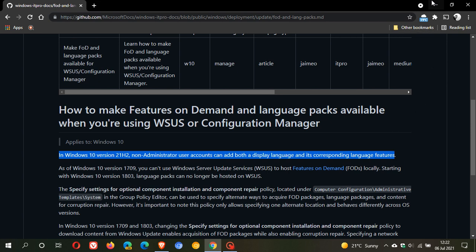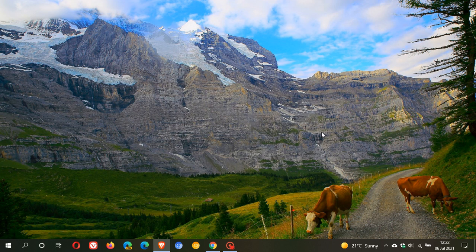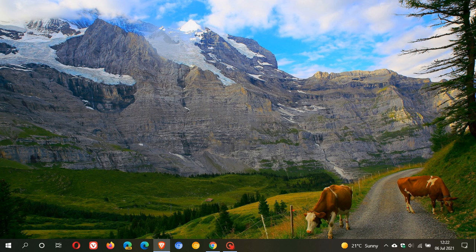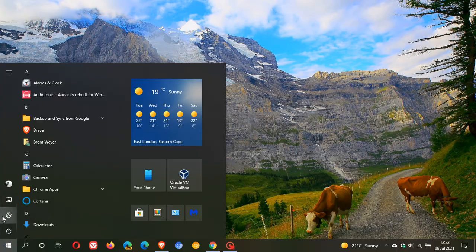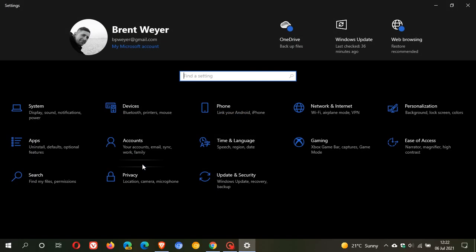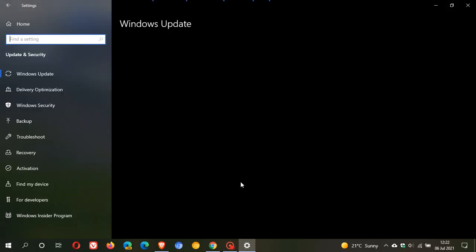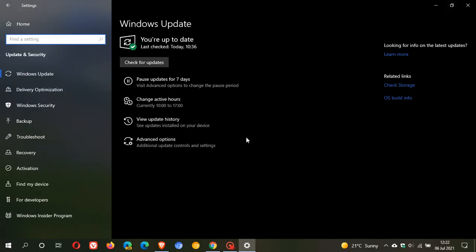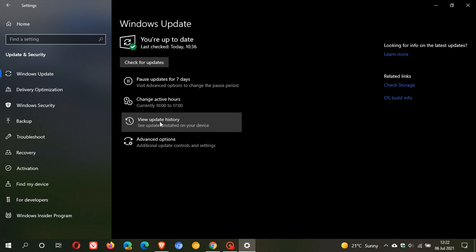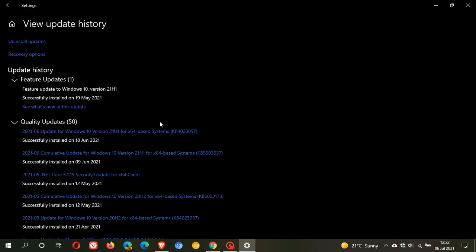The Windows 10 21H2 update rolling out in October is going to be very similar to the May 2021 update, also known as 21H1. And a lot of us have already put that onto our PCs as an enablement package. It was a very small update. In fact, the quickest and smallest update I've ever applied in Windows 10.